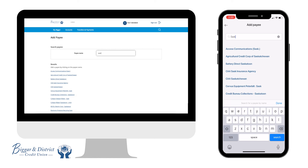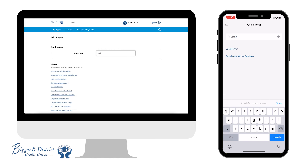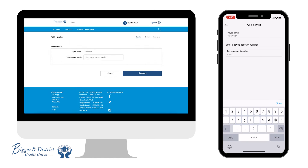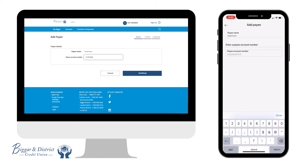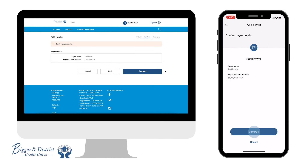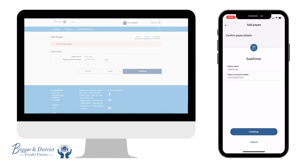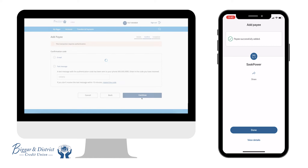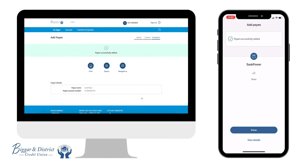Then search for the payee and choose the one you are looking for. Then add in the payee account number and click Continue. Confirm with an authentication code, and then you have successfully added a new payee.